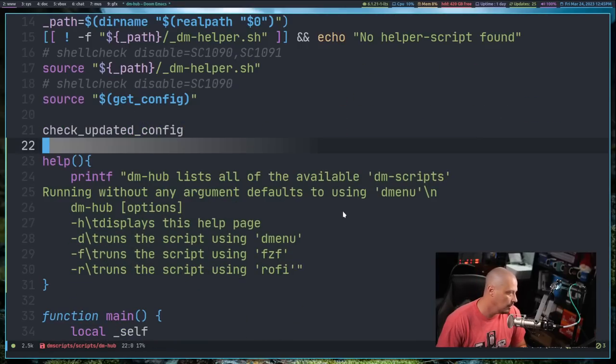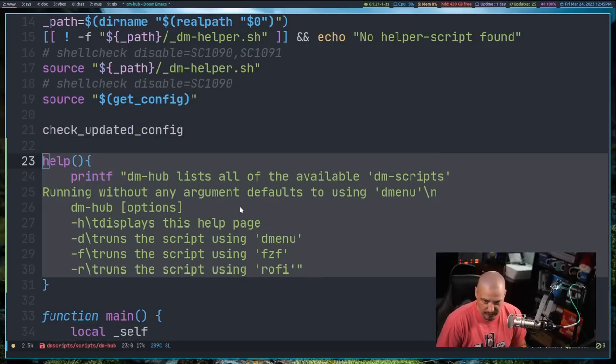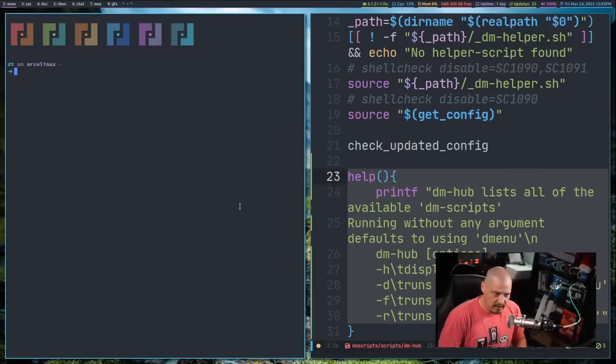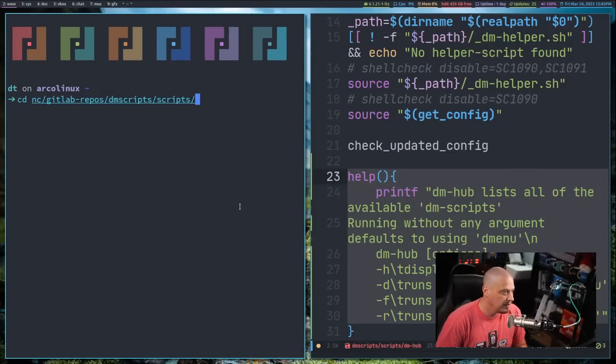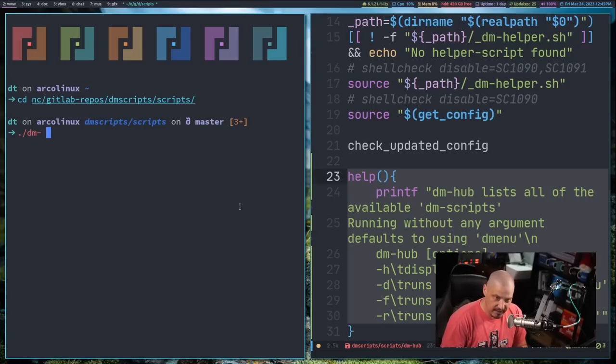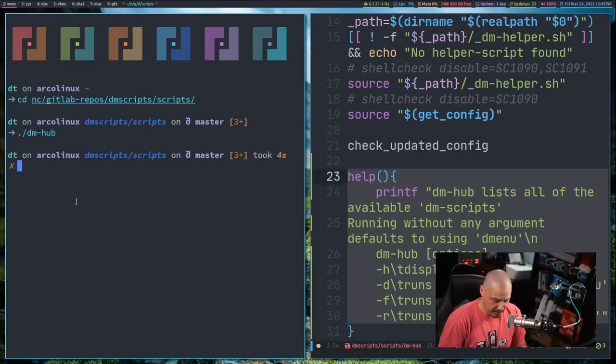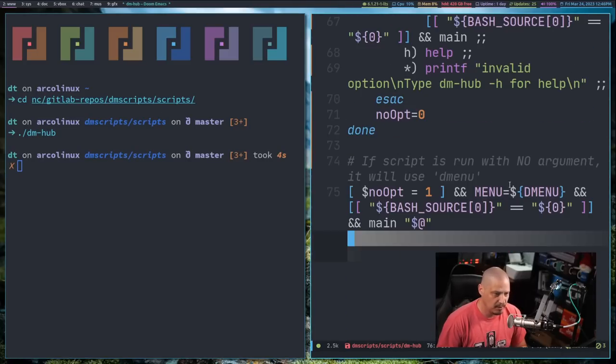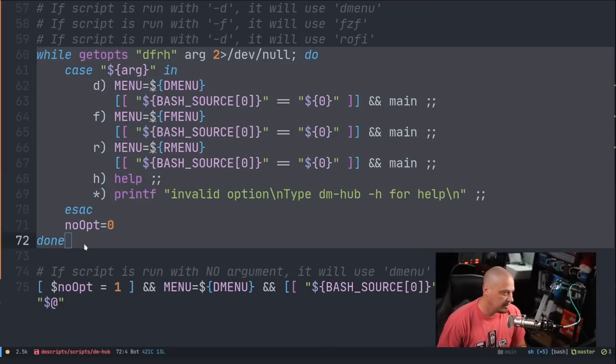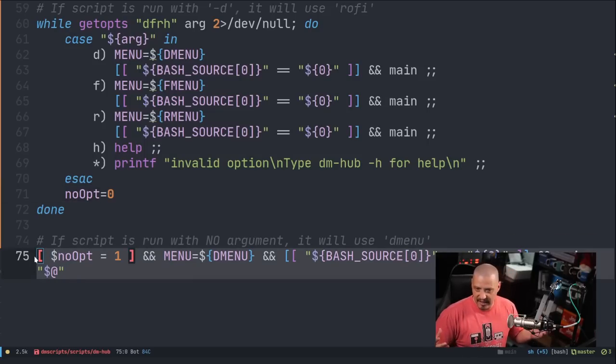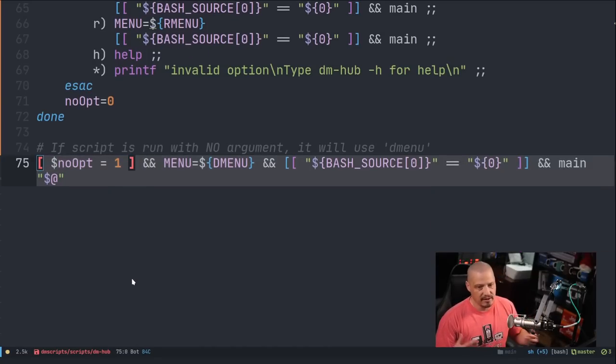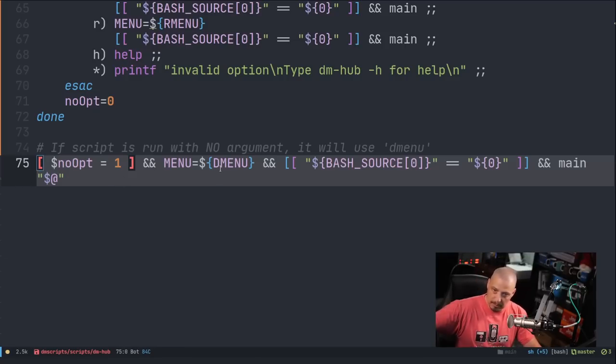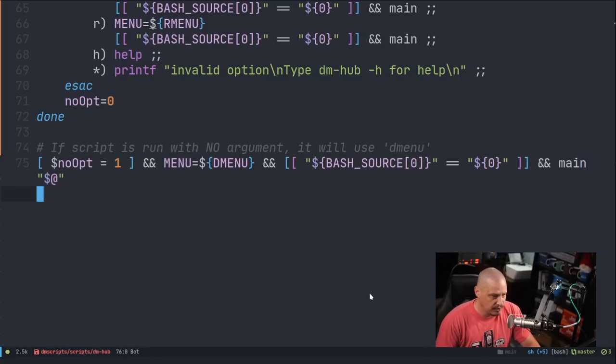Now, if I did this correctly, let me open a terminal and see if I did this correctly. So I'm going to zoom in here. I'm going to cd into my dmscripts directory. And if I run this dm-hub script with no argument, it's going to run with dmenu. And the reason it runs dmenu if I don't give it an argument is because back here inside the script, it says while getopts, right? So if I give it a flag, do this. But I also needed to also give it this kind of base statement. And what if I don't pass it any options? Well, you can see no opt equals one. So if I don't give it any options, then I want you to just run menu equals dmenu. So assign the menu variable to be dmenu. And then run the main function, which is actually running the script.